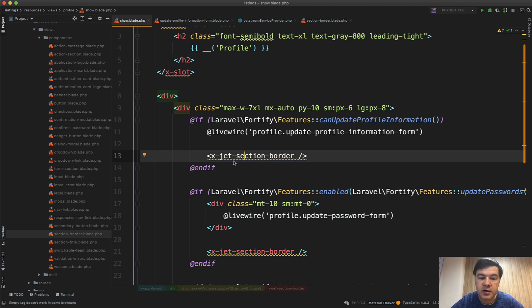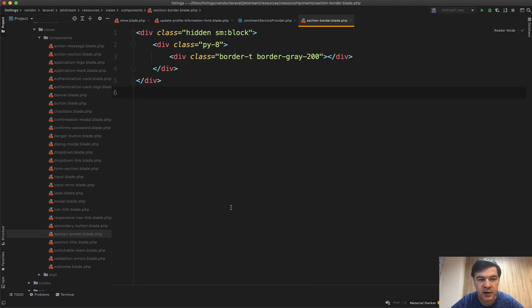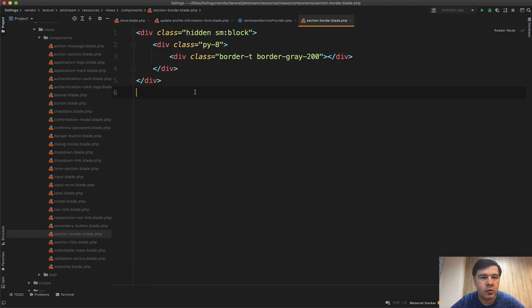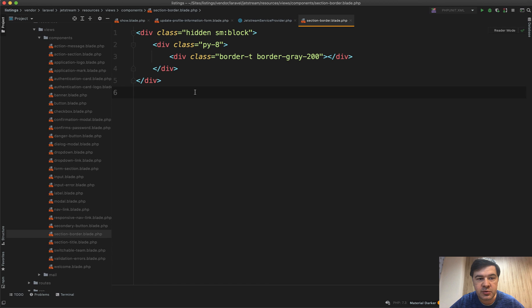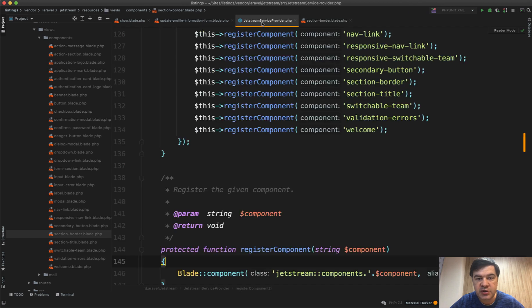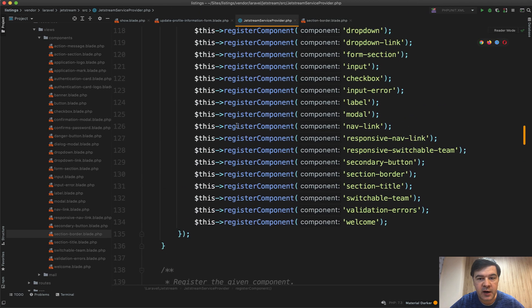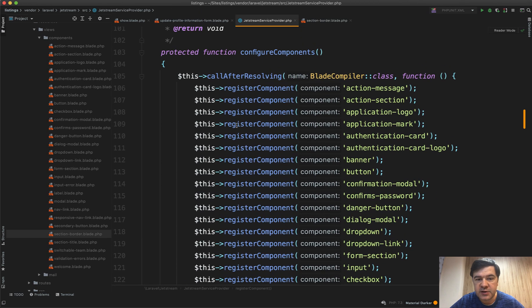For example, x-jet-section-border corresponds to section-border.blade and it actually looks like this. Nothing really fancy, no complex HTML, it's just blade component for horizontal line in Tailwind.